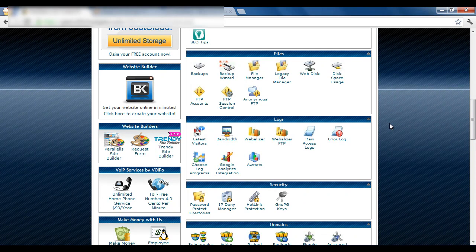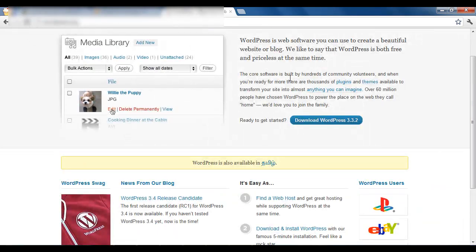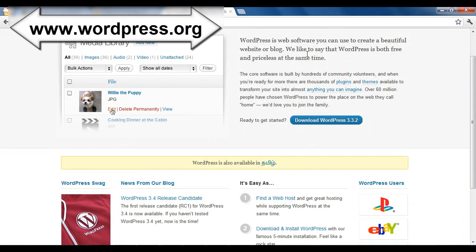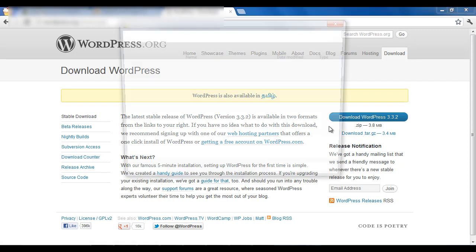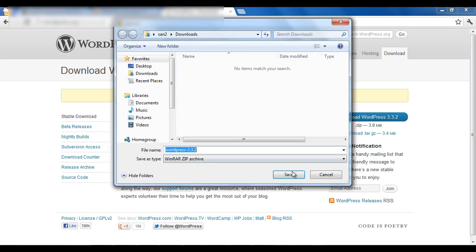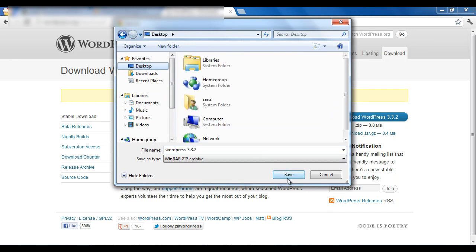First of all, you need to download the latest version of WordPress from the WordPress website and save it on your hard drive. Next, you need to upload this WordPress package to your hosting account, and for this you need to go to your control panel.